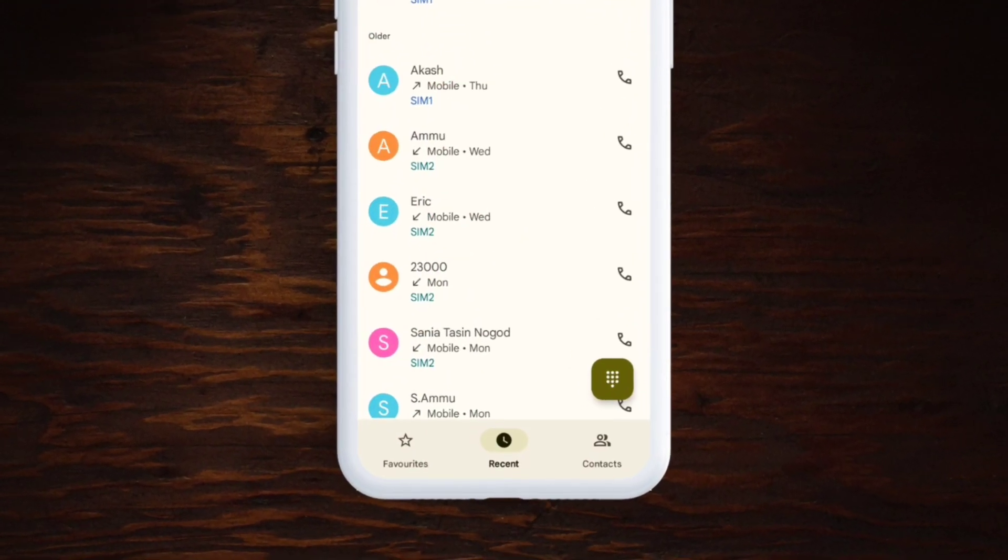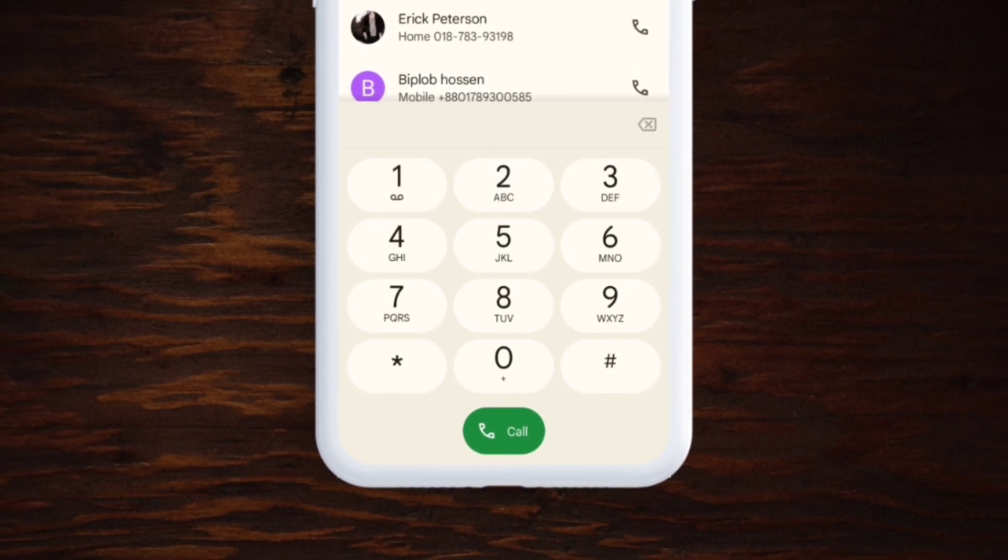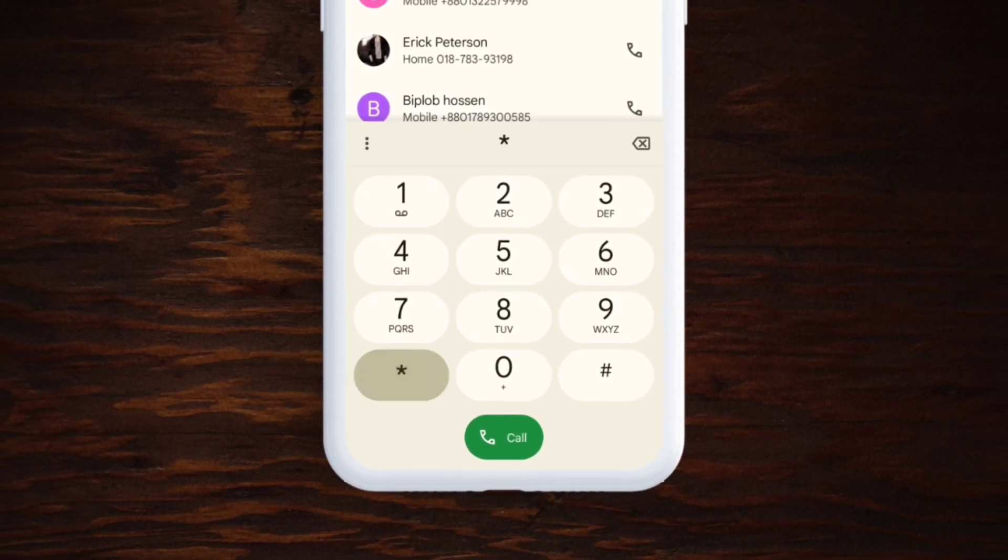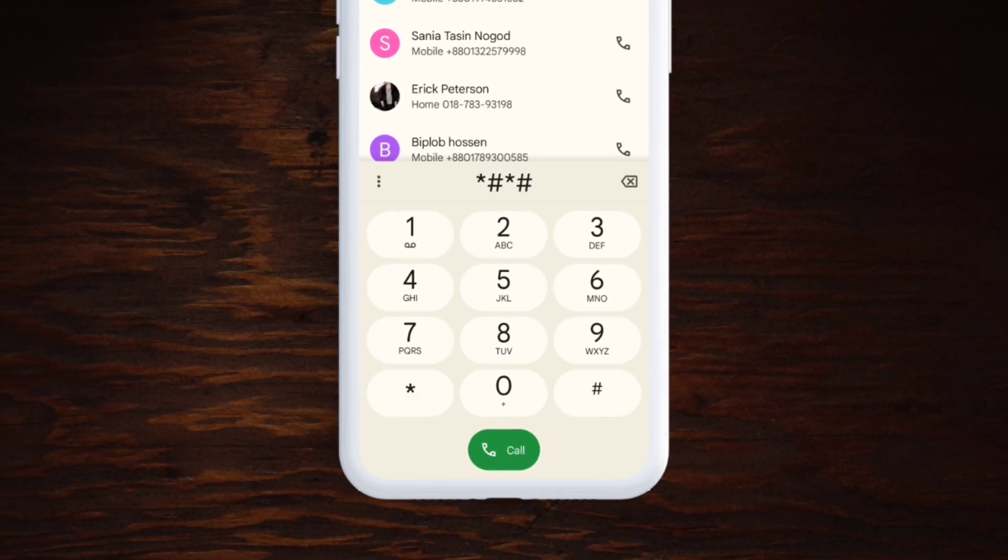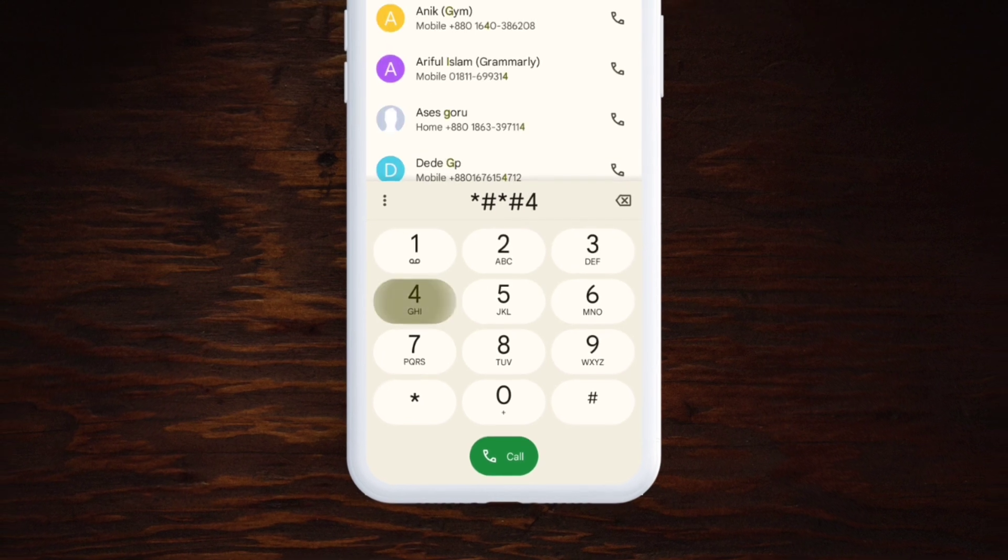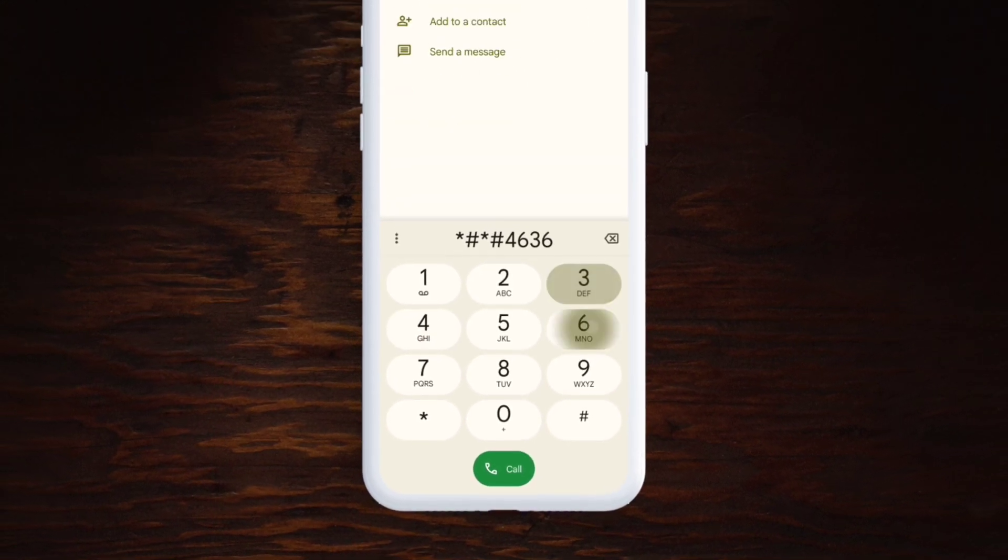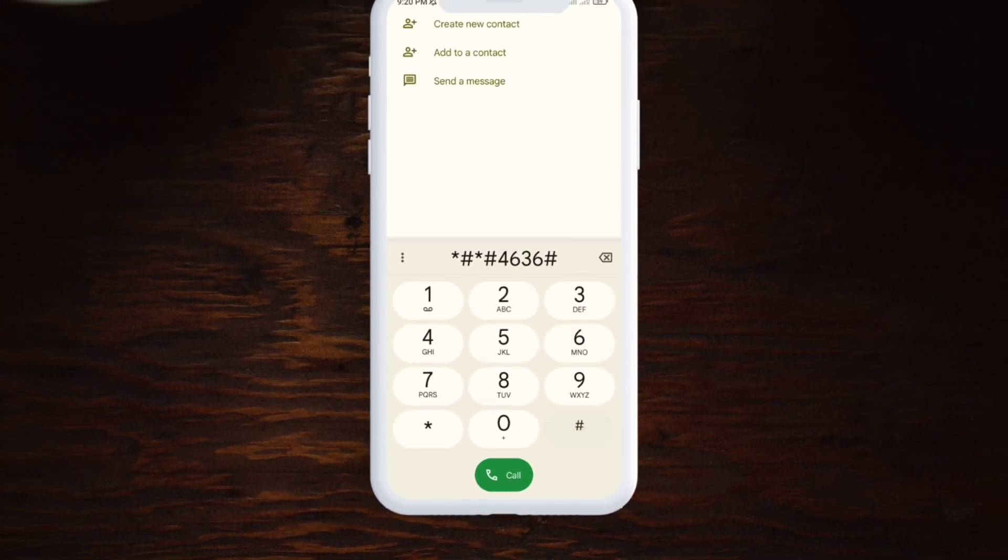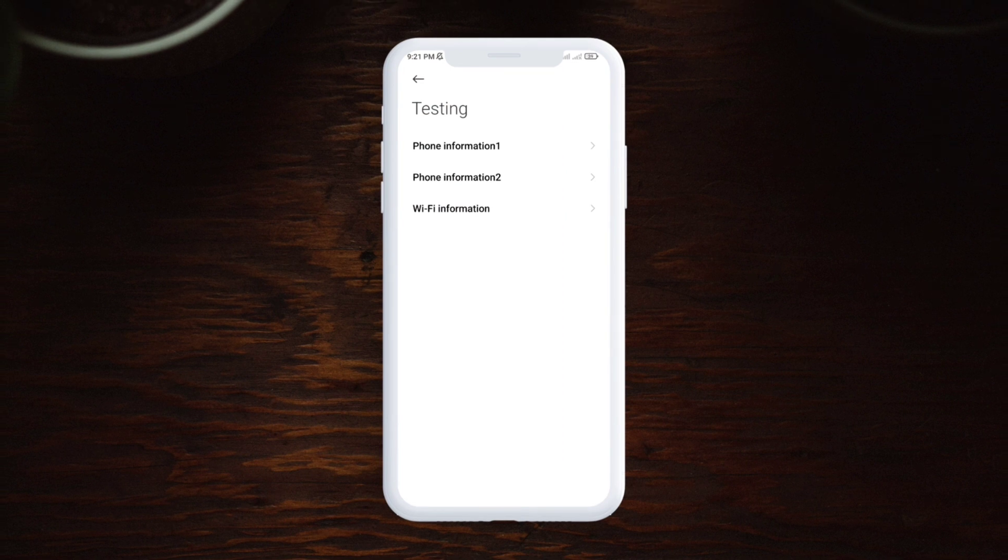Now you've got to just dial this number. Just type star hash star hash 4636 hash star hash star. This is going to come to this page.